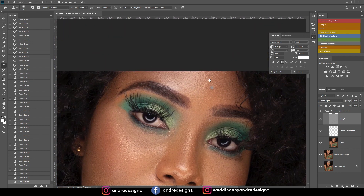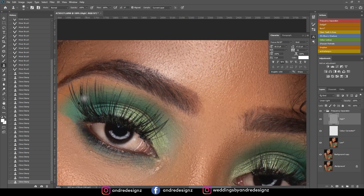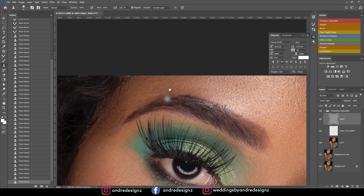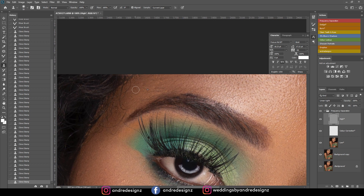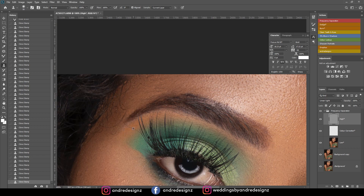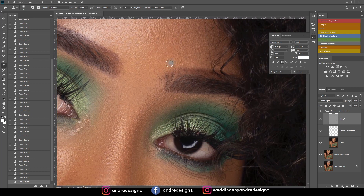I normally use the clone stamp tool when working on the high frequency separation layer. To clarify: I don't always use only the patch tool — I use the patch tool when I'm not working with a frequency separation layer. But when I'm working on the image itself with frequency separation active, I use the patch tool to remove blemishes.